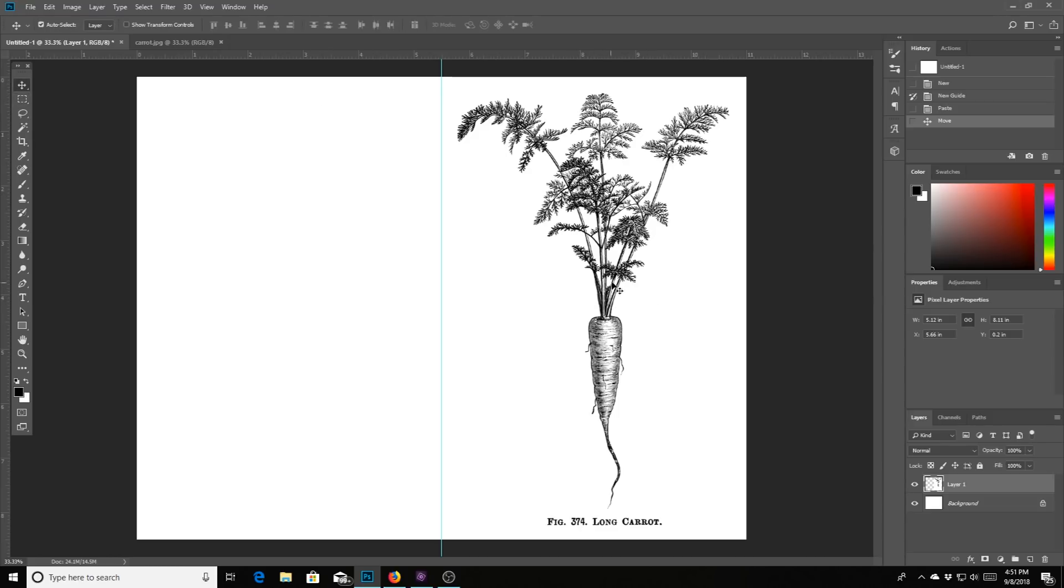So the next question should be, how do we save it? How do we print it?